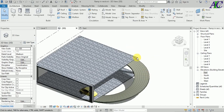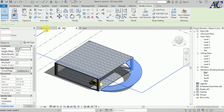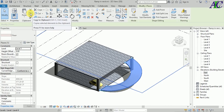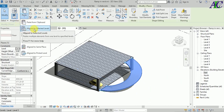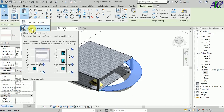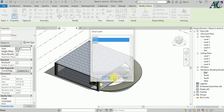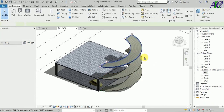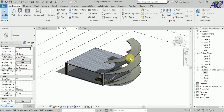If you have a third or fourth floor, you can copy this. To copy: click on it, go to Copy to Clipboard, then paste. From here, select the levels — I'm going to select Level 2 and Level 3 — and click OK. It's that easy to copy the spiral ramp to the next floors.